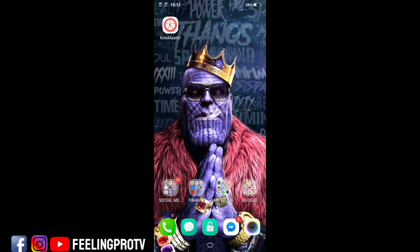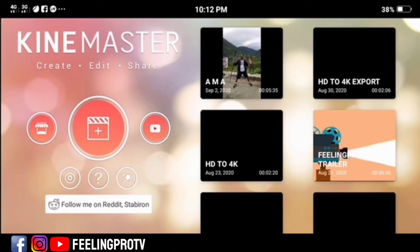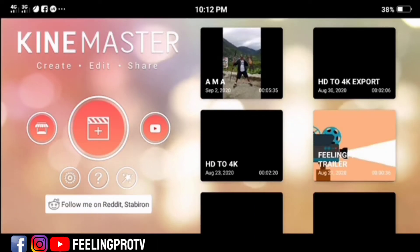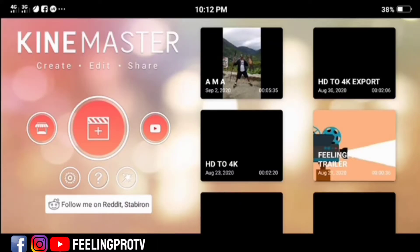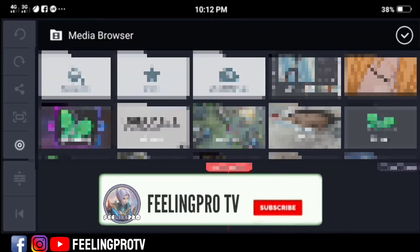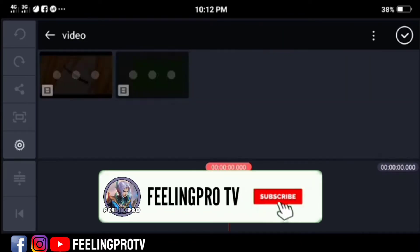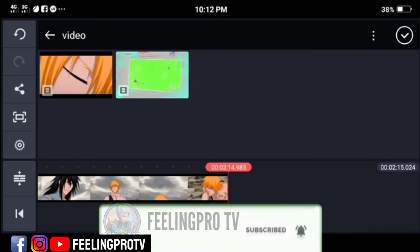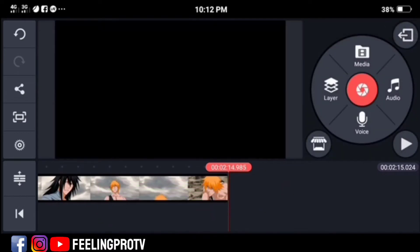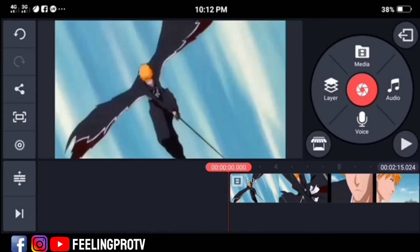Good day everyone, welcome to my channel. Our today's tutorial is how to extract audio from video using KineMaster. But before we start, don't forget to subscribe and hit the notification bell, so you're always updated on my latest video. Let's begin.